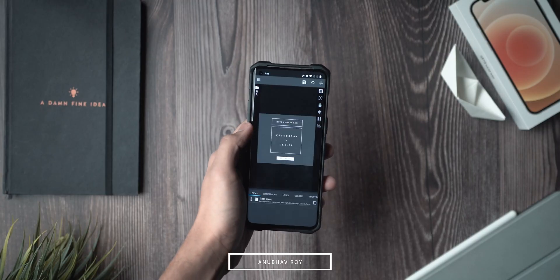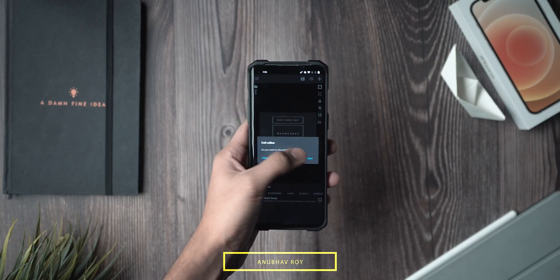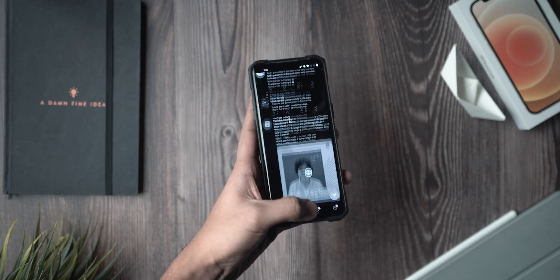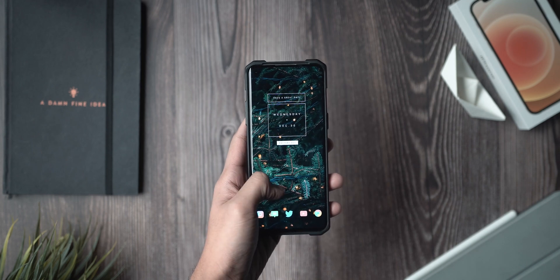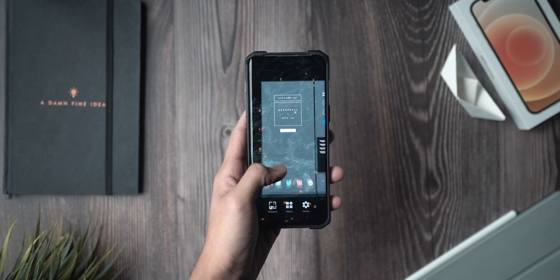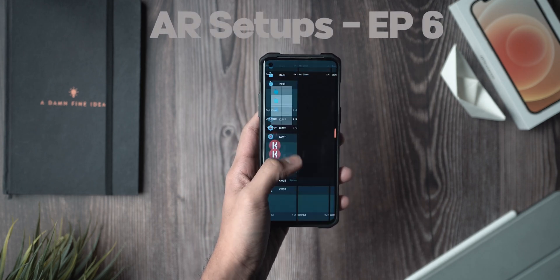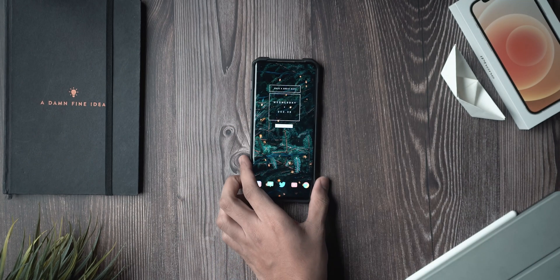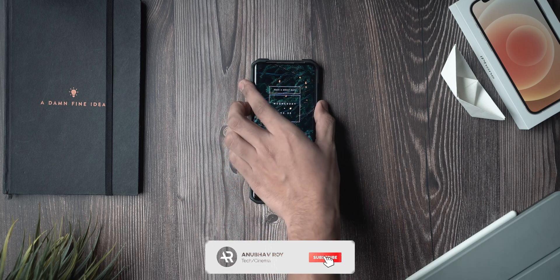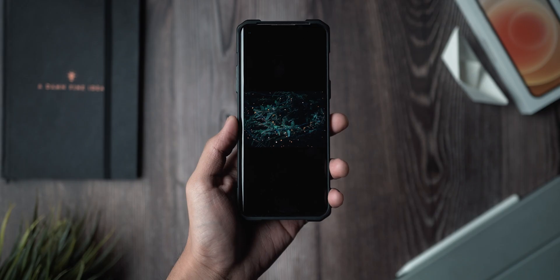Hey, what's up guys, Anubhav here, welcome back to a brand new video. Hope you guys are doing well and staying safe. In the previous videos you guys really wanted to see a home screen setup, especially the one I teased in an app video. So welcome to episode 6 of AR Setups — today we're taking a look at this very festive yet minimal home screen setup and how you can get this working on your smartphone in under three minutes.